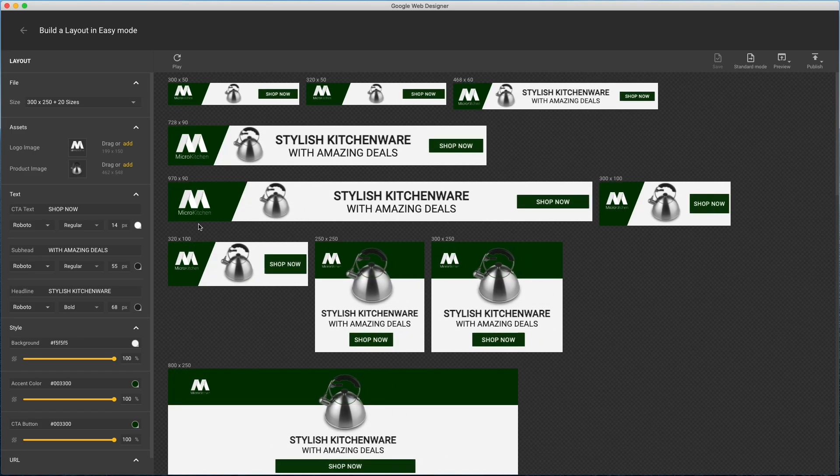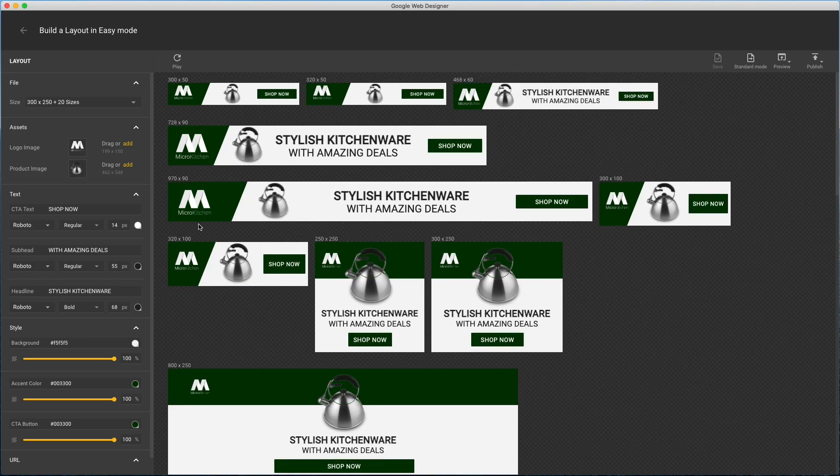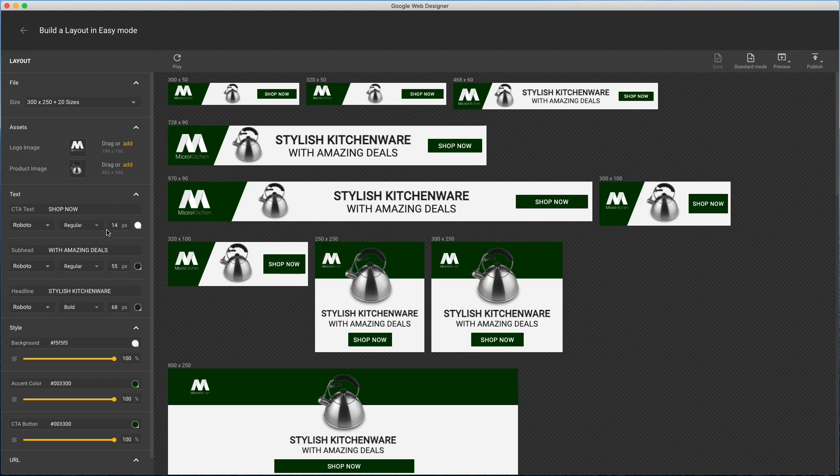Now in easy mode I see all sizes and the animation. The things I can change are all here on the left. Simple stuff like logos, images, text and colors, and this makes it very easy to customize your file.